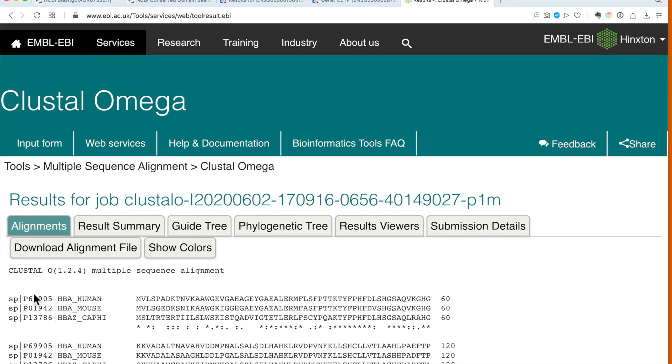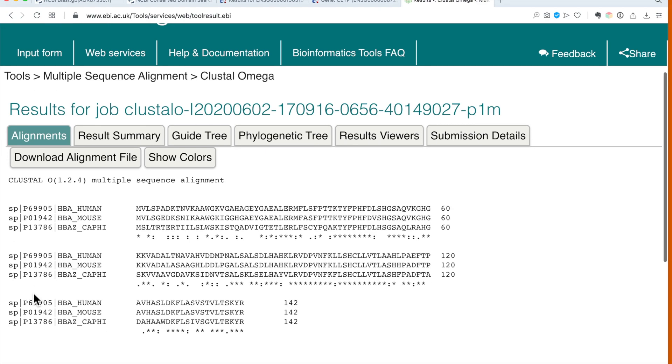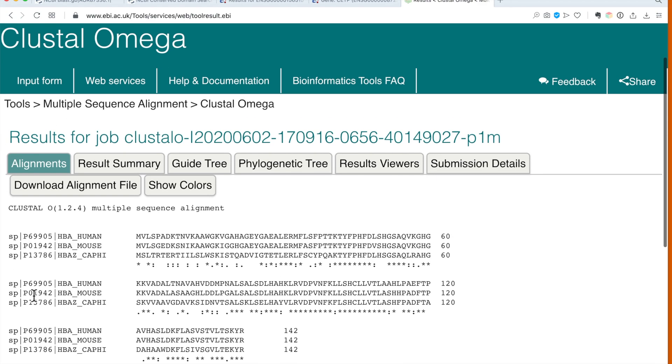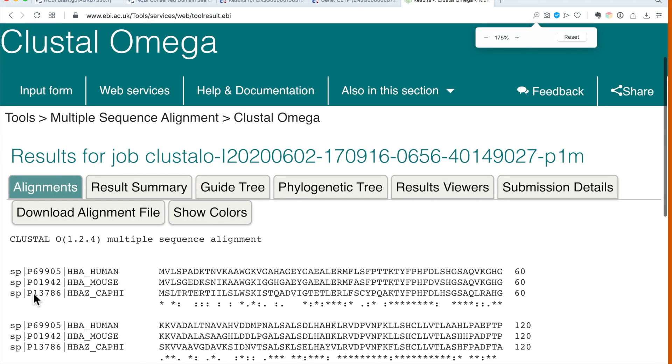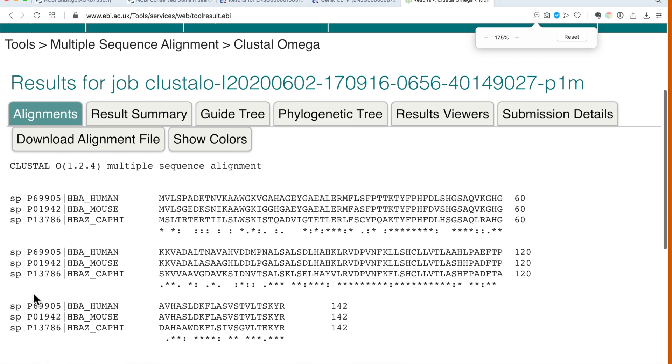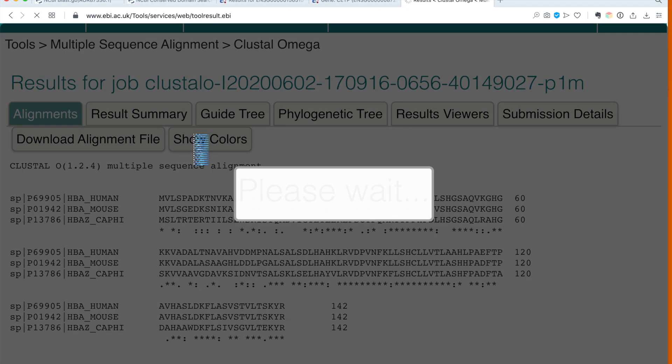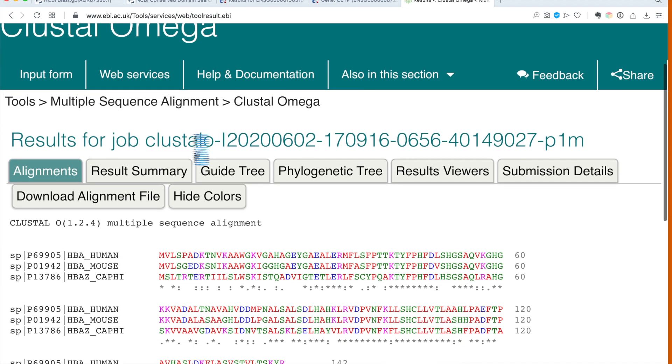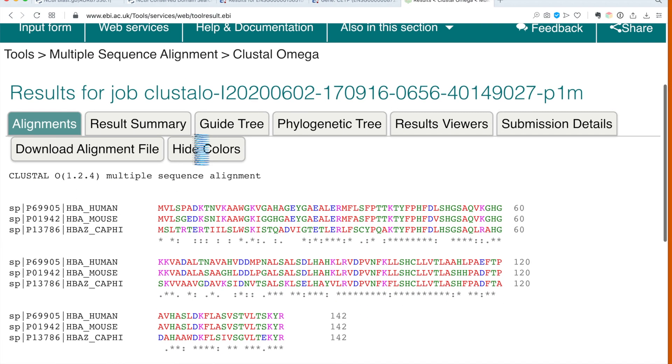Once the results are there, I have already made it slightly bigger so we can see the results better. Clicking on show colors will make the display a little bit nicer. We can see the three sequences on top of each other, and we have marked with a star where there is identity in all three.